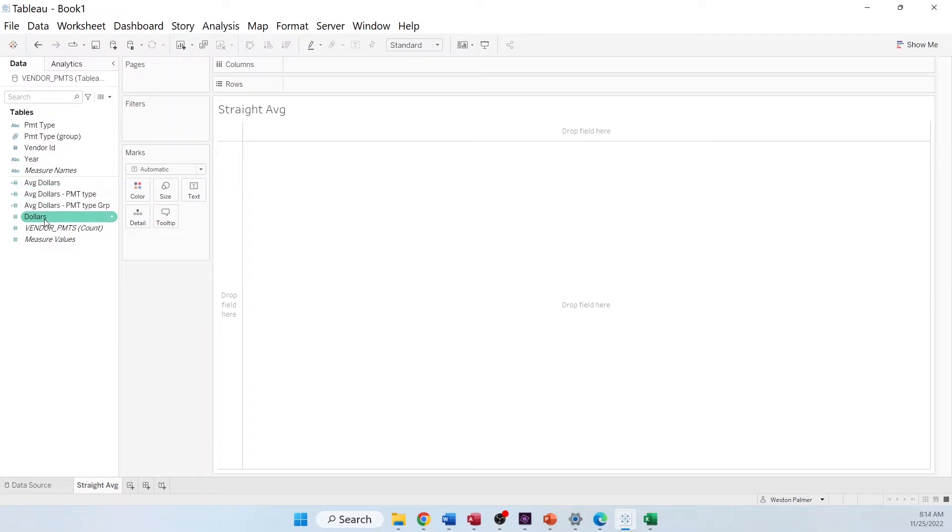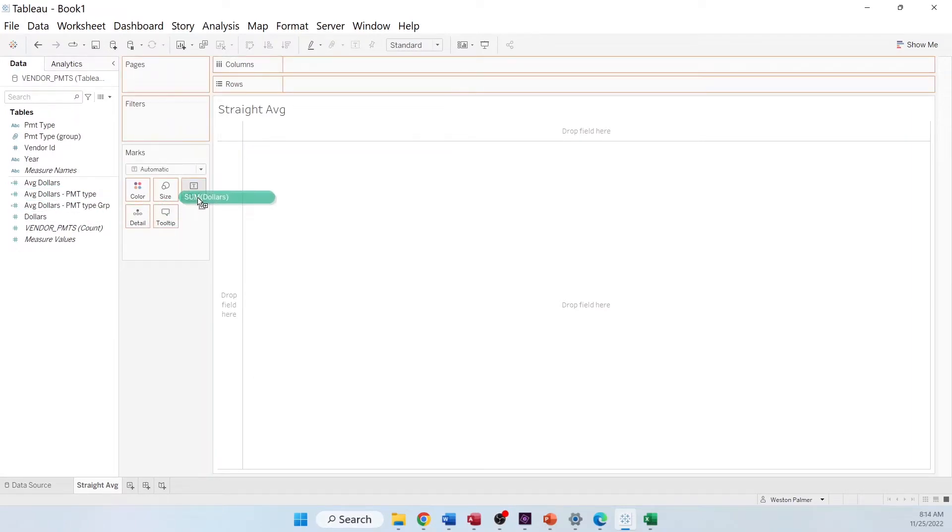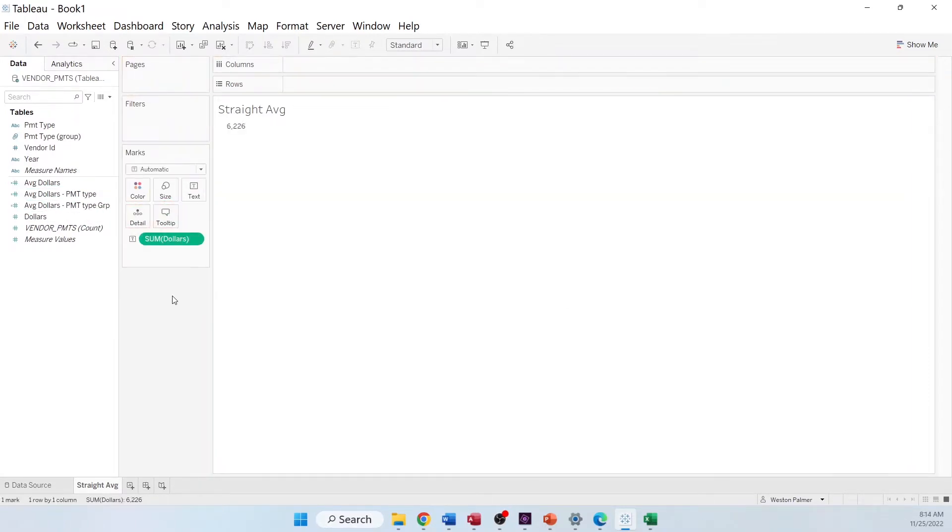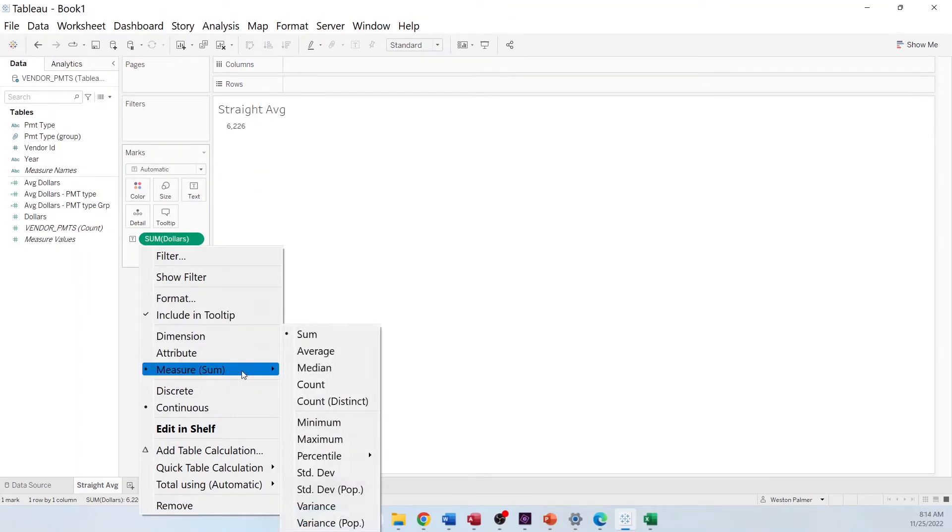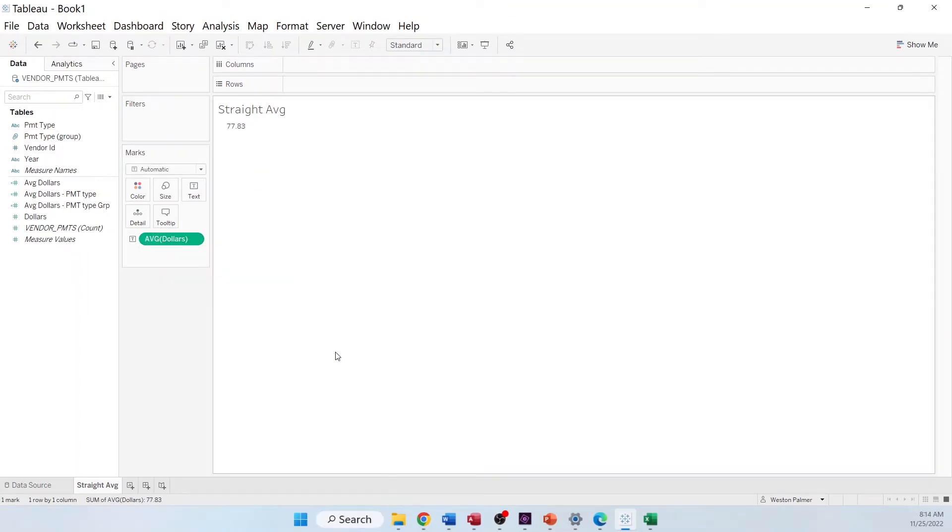I've just grabbed the dollars and dropped them on the text card. We know that's not the right number. So I want to change this because it says sum. I want to come down to measure. I'm going to convert that to average.